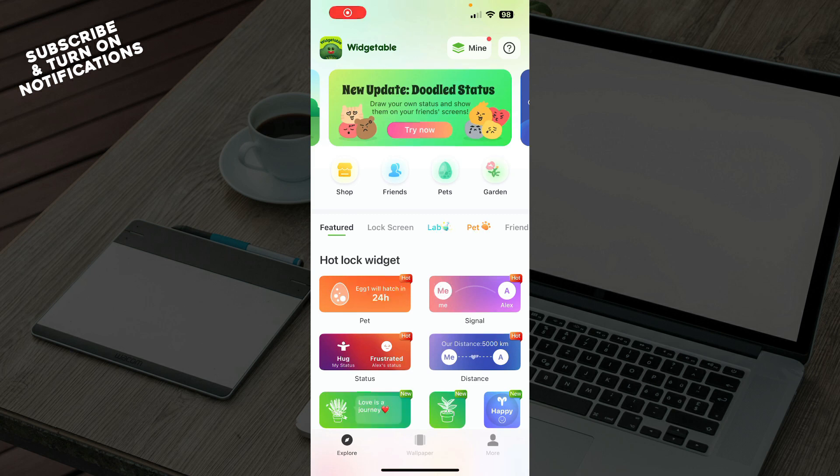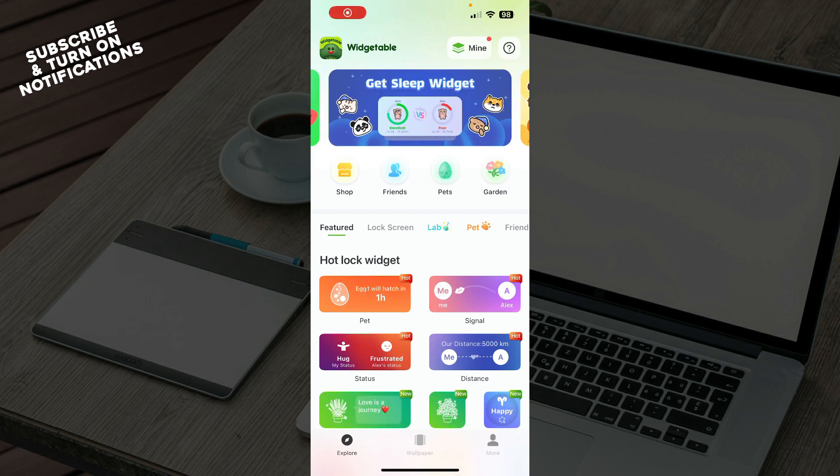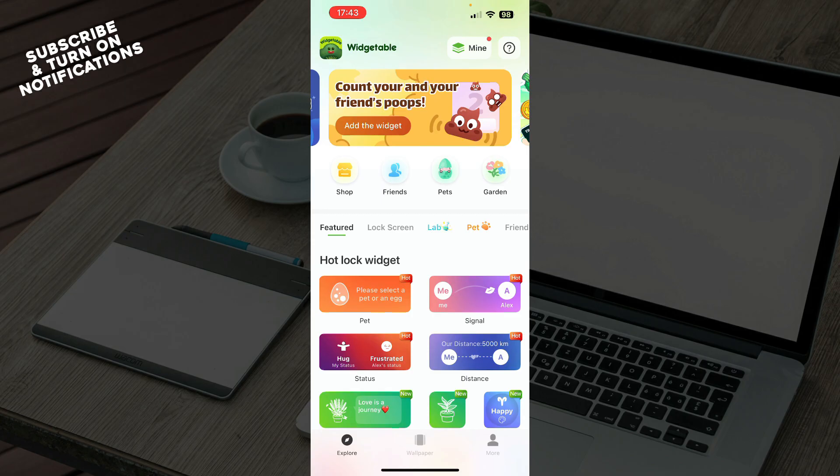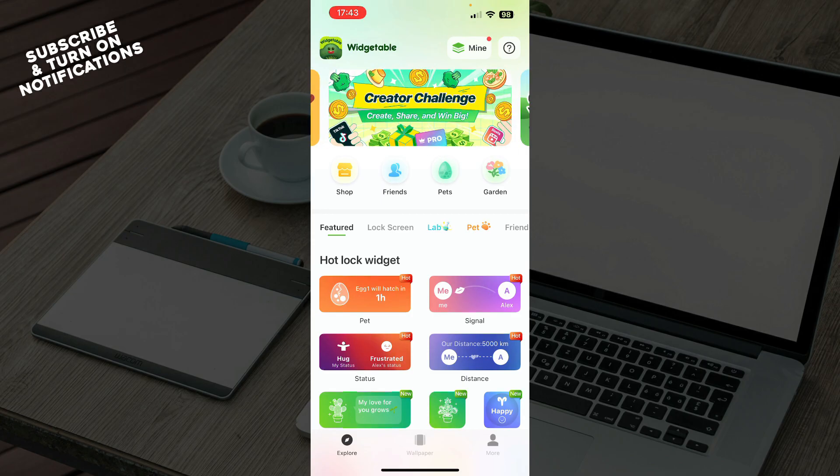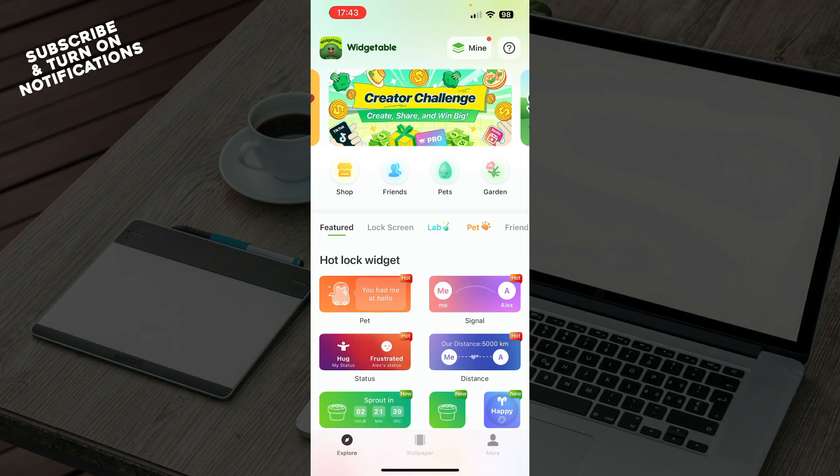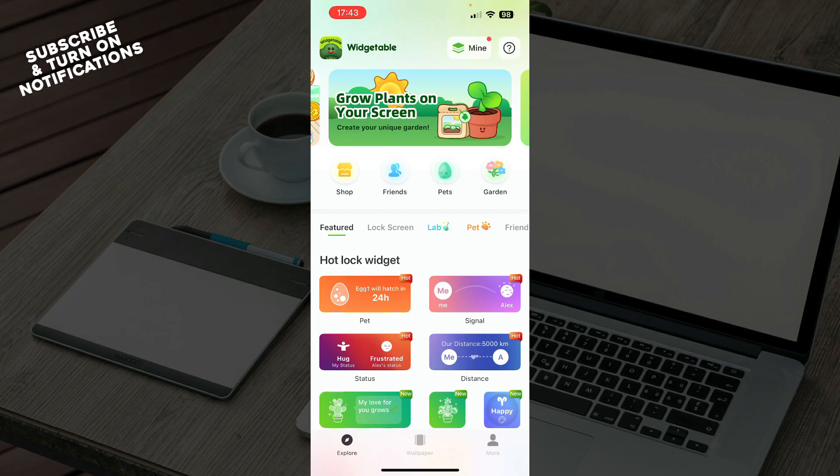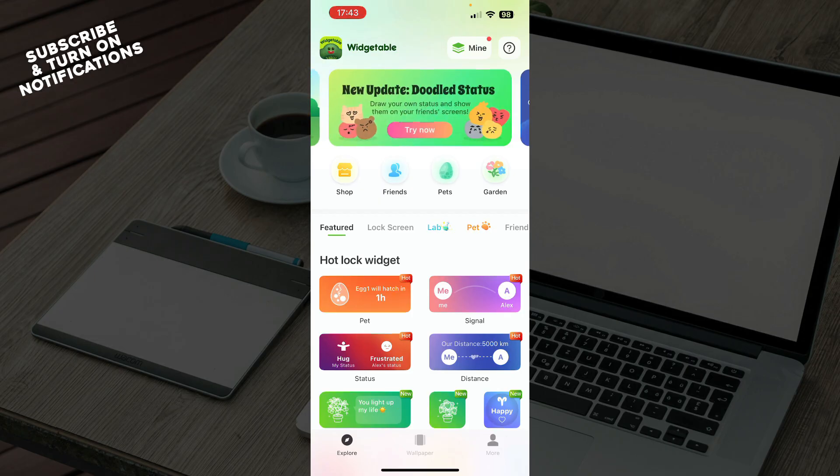Hello and welcome back to this channel. Today I'll be showing you how to add widgets in the Widgetable app. The first thing you need to do is go to the Google Play Store or the App Store, whichever you have, and download the Widgetable application.